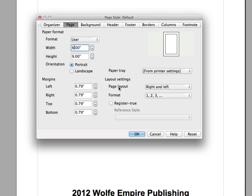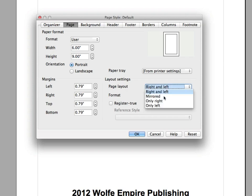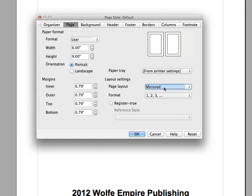The next thing I want to do is under Page Layout here, instead of Right and Left, I want to do Mirrored so I can put a bigger margin in the center of the book where the pages come together.